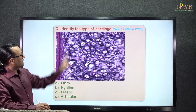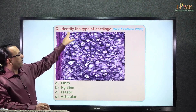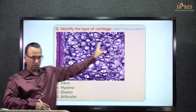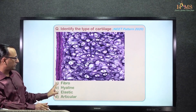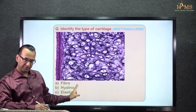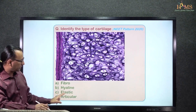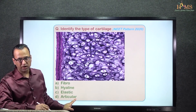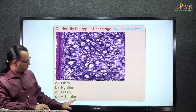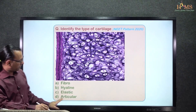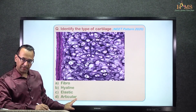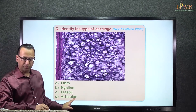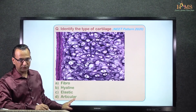This question is asking us to identify the type of cartilage. Three types are mentioned: fibrohyaline, elastic cartilage, and articular cartilage. Articular cartilage most of the time will be the hyaline variety, though sometimes it could also be the fibrocartilage variety.